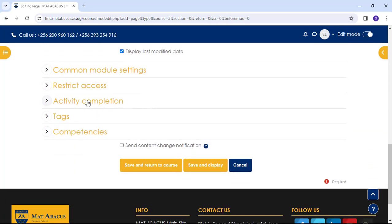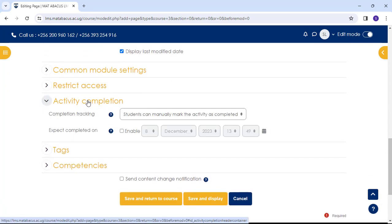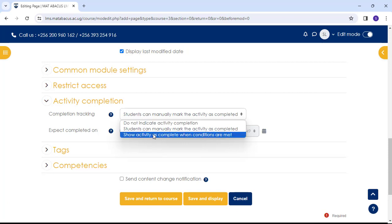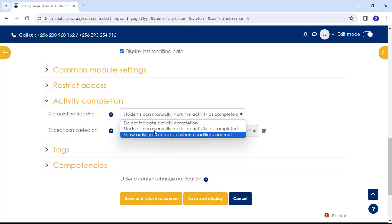Activity completion. If we want to track that students have accessed a page, we choose these options. Do you want them to manually click to confirm they have read it? Or do you want it to automatically mark it complete when they view the page?